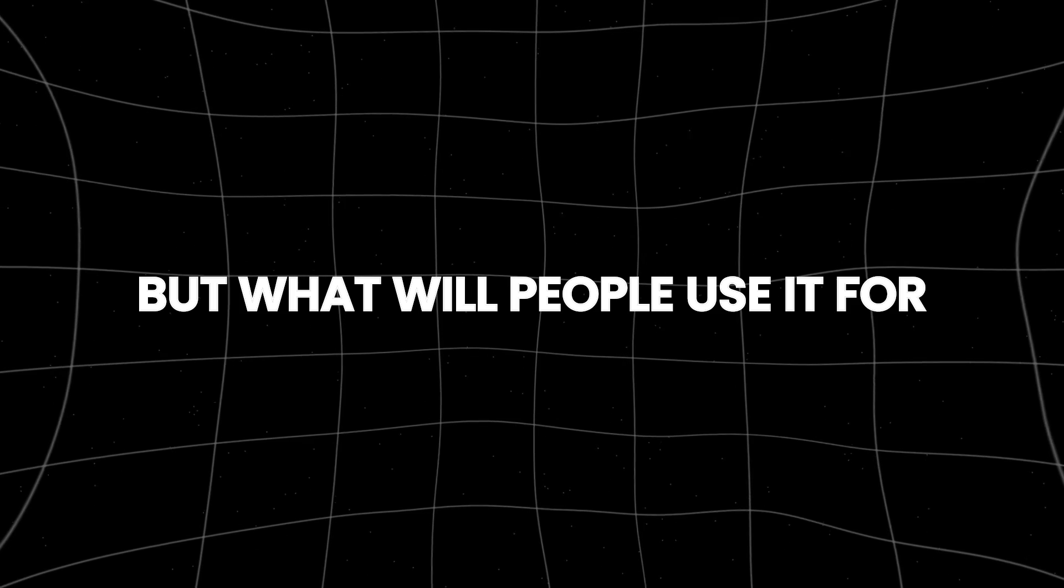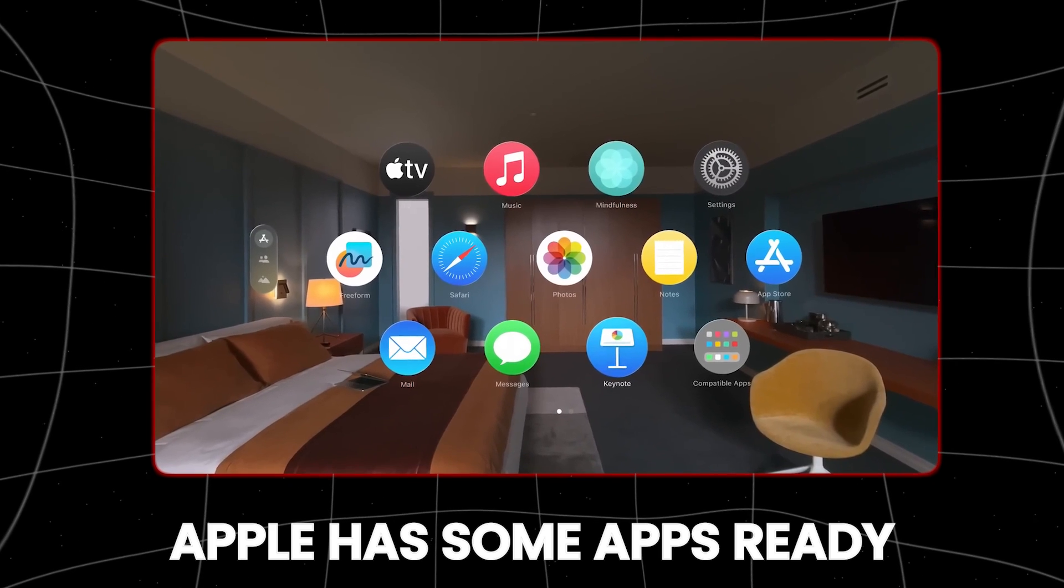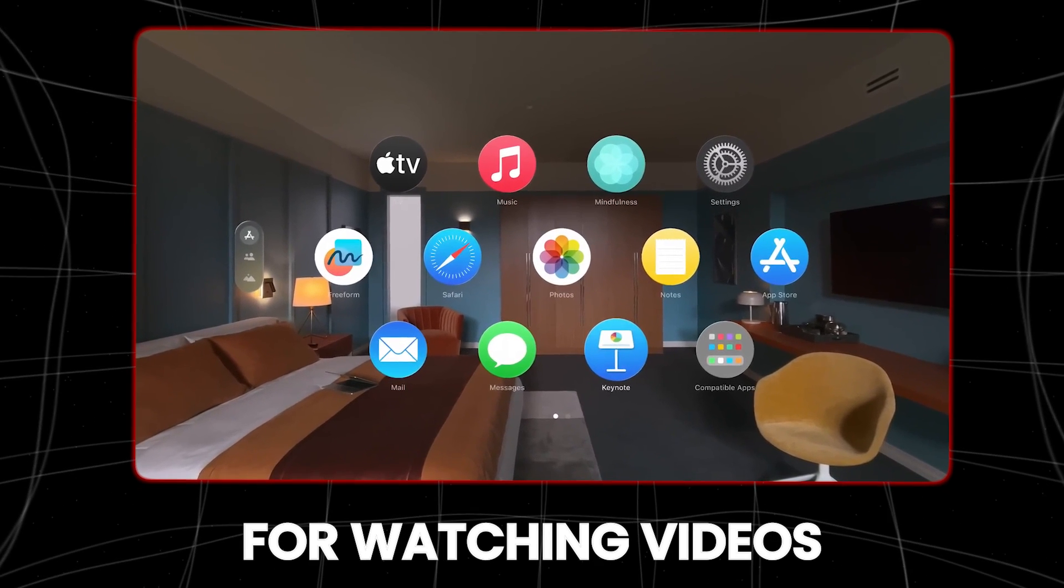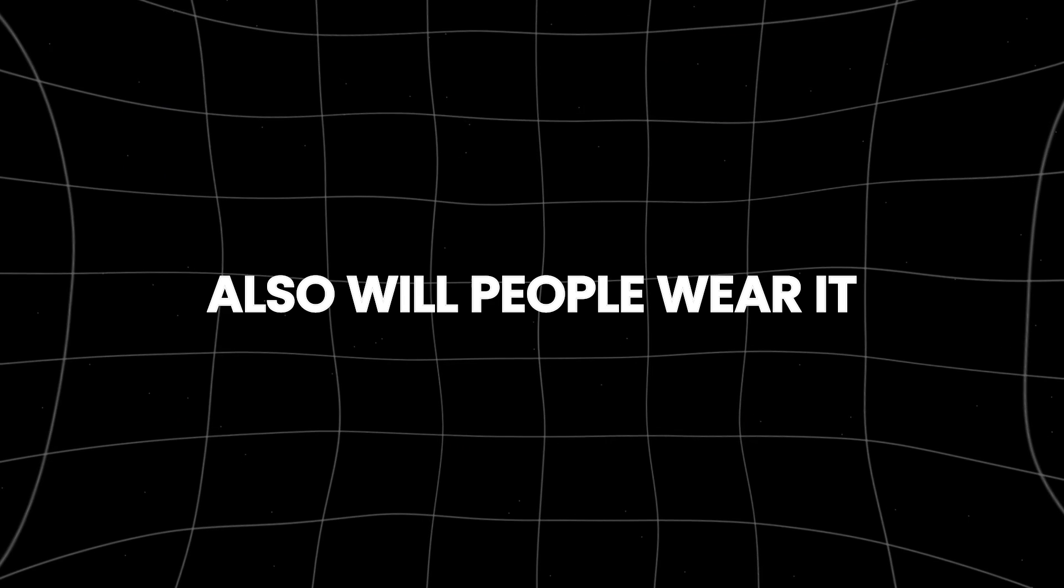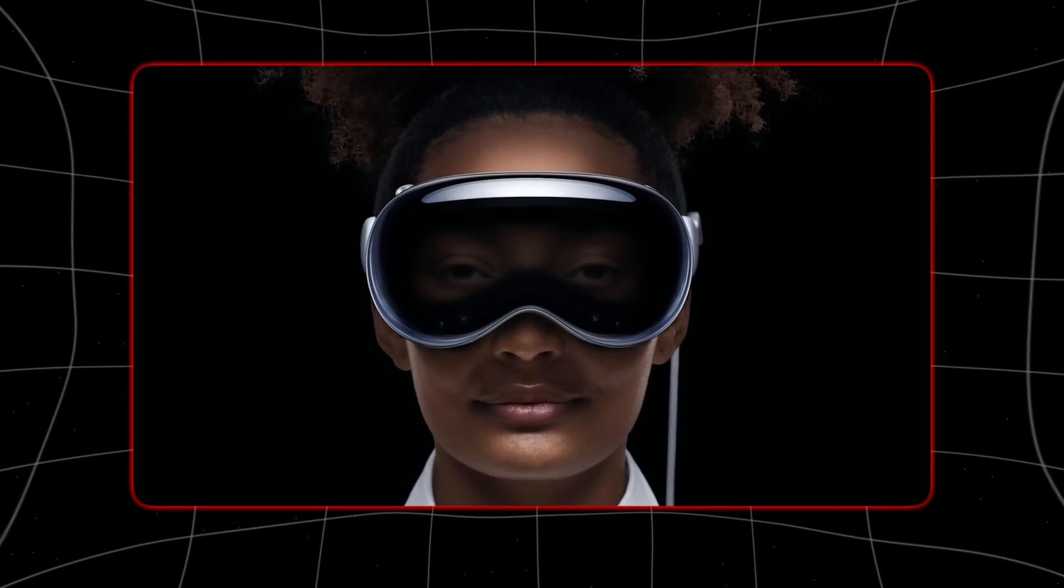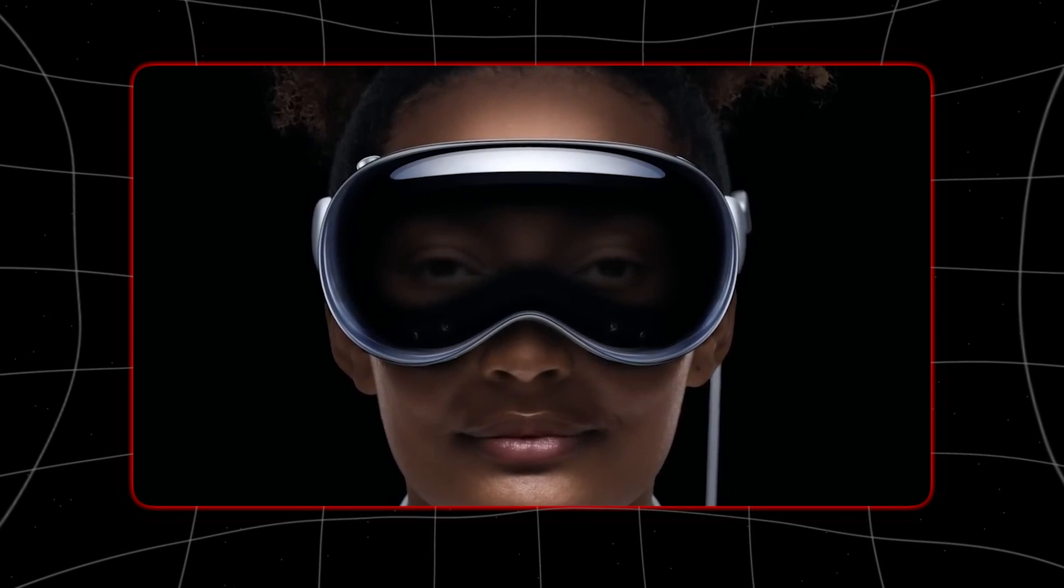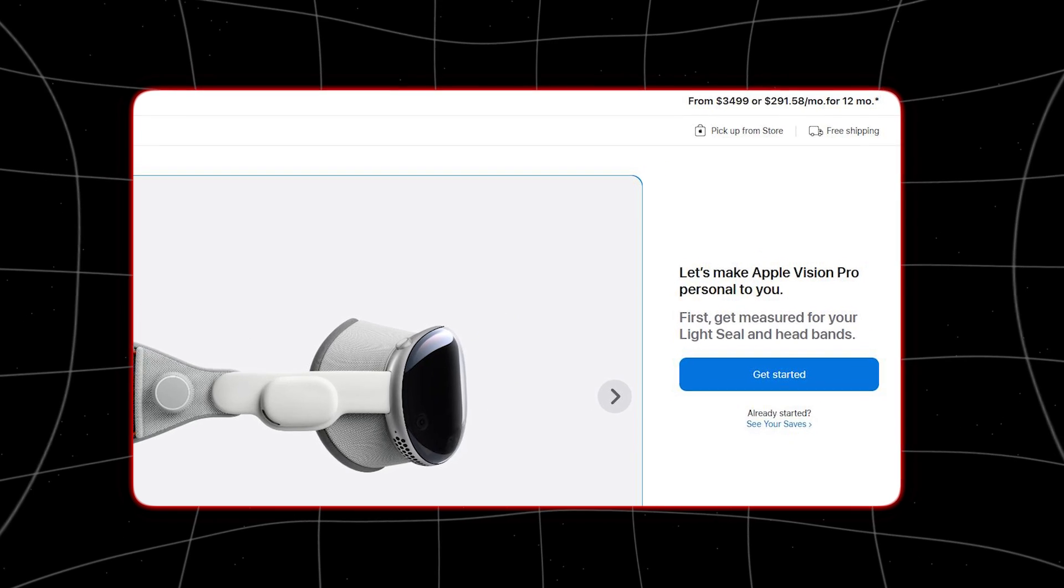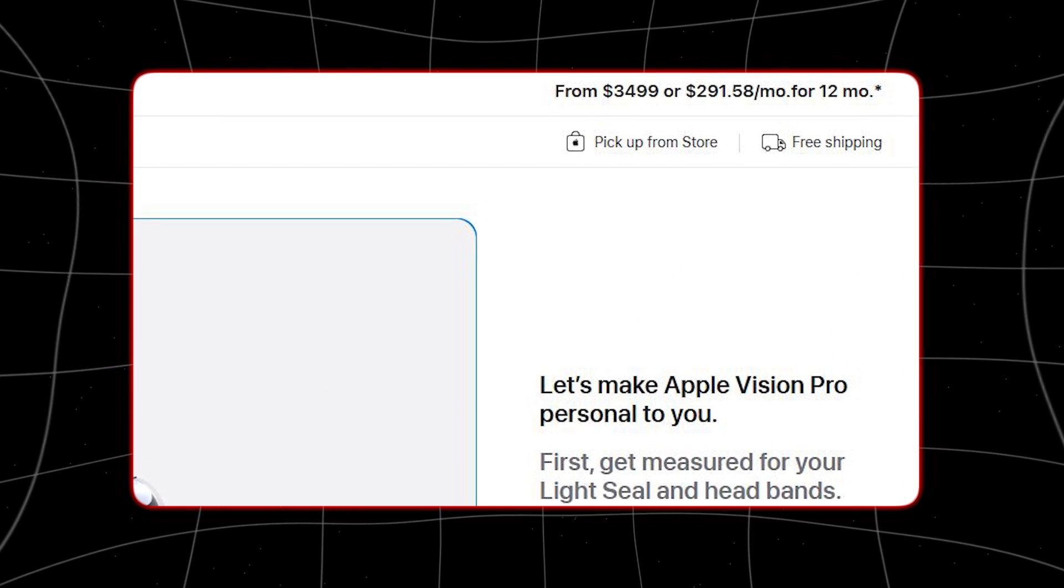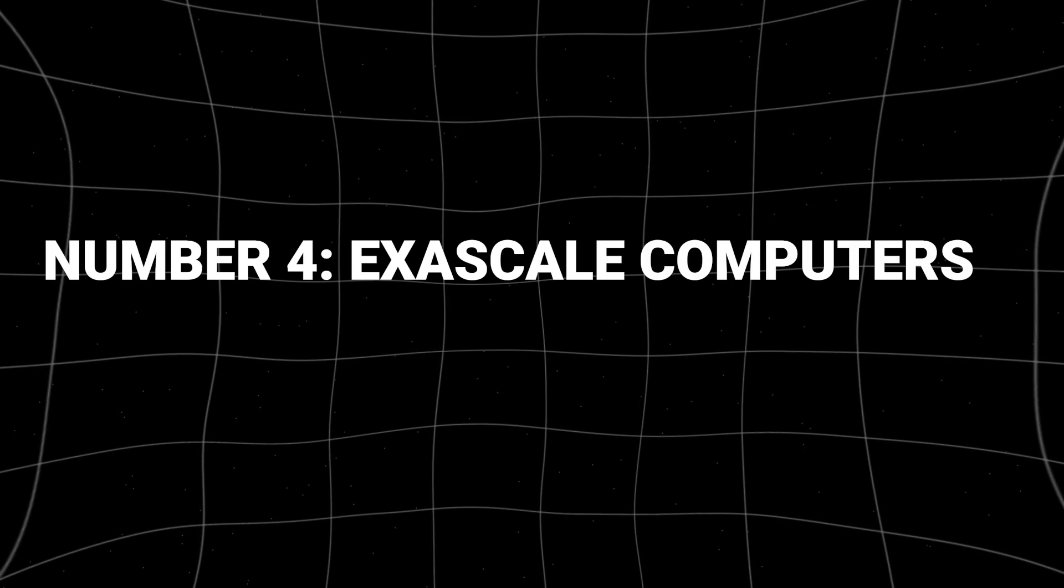But what will people use it for? Apple has some apps ready, but will it mainly be for watching videos? Also, will people wear it? Apple put virtual eyes on the front, but we haven't seen how they'll look in real life. And at $3,499, it's a lot more expensive than other headsets.